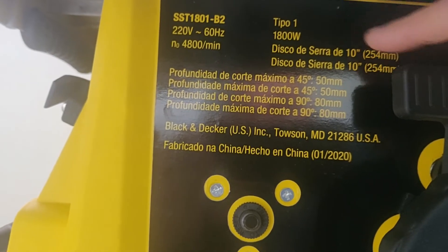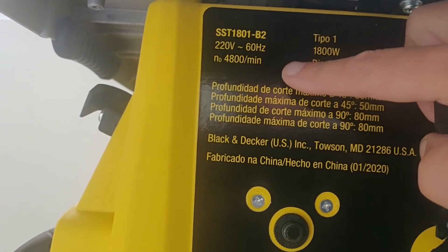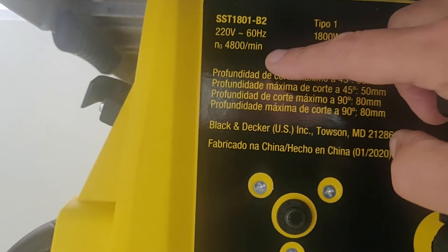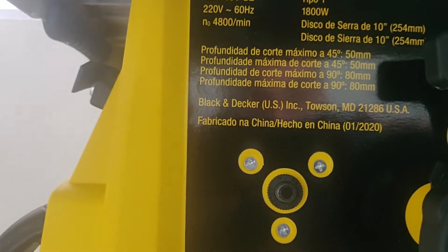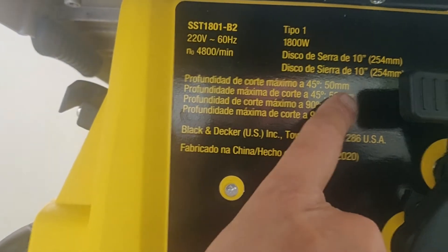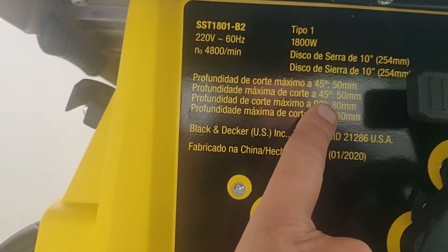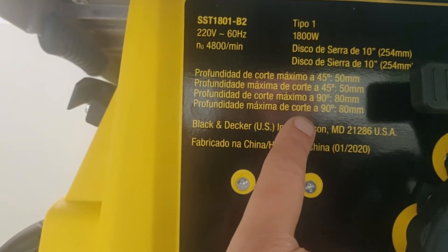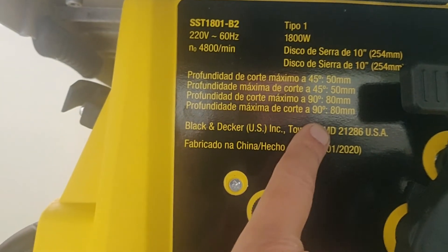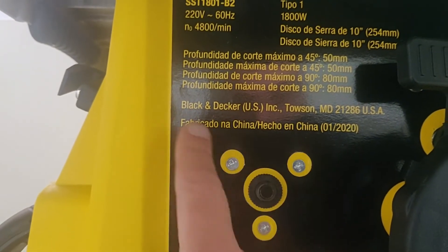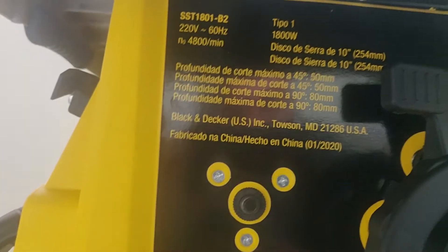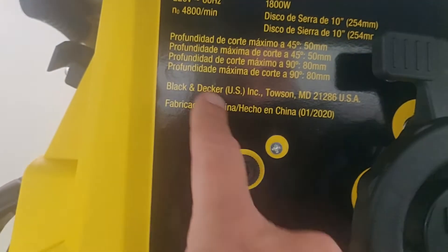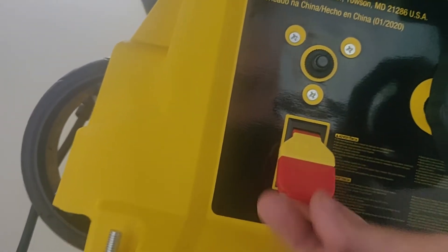De 10 pulgadas. Los hertz y el voltaje. La velocidad de giro. 4.800 revoluciones. Corte máximo a 45 grados y a 90 grados. 50 y 80 milímetros. Black & Decker. O sea, Stanley es la marca de Black & Decker. Hecho en China. Y este es el switch, el interruptor para prender o apagar.